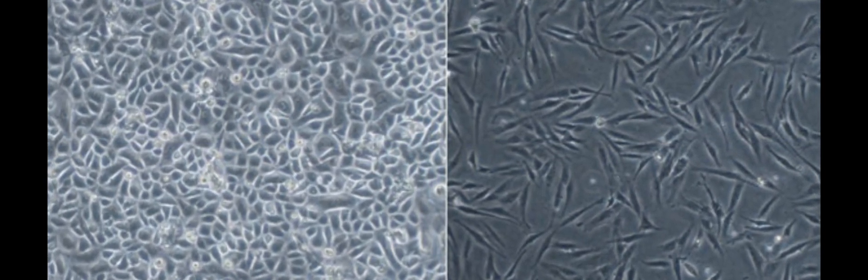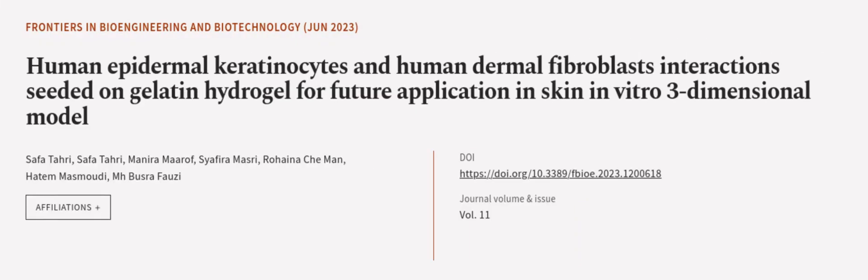This article was authored by Safatari, Safatari, Manaira Marov, and others. Wearearticle.tv, links in the description below.